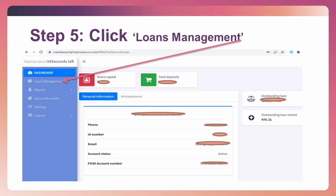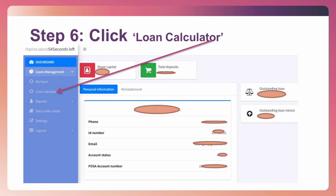Step 5: Once you're on the member portal, click on Loans Management. Step 6: Under the dropdown, click on Loan Calculator.